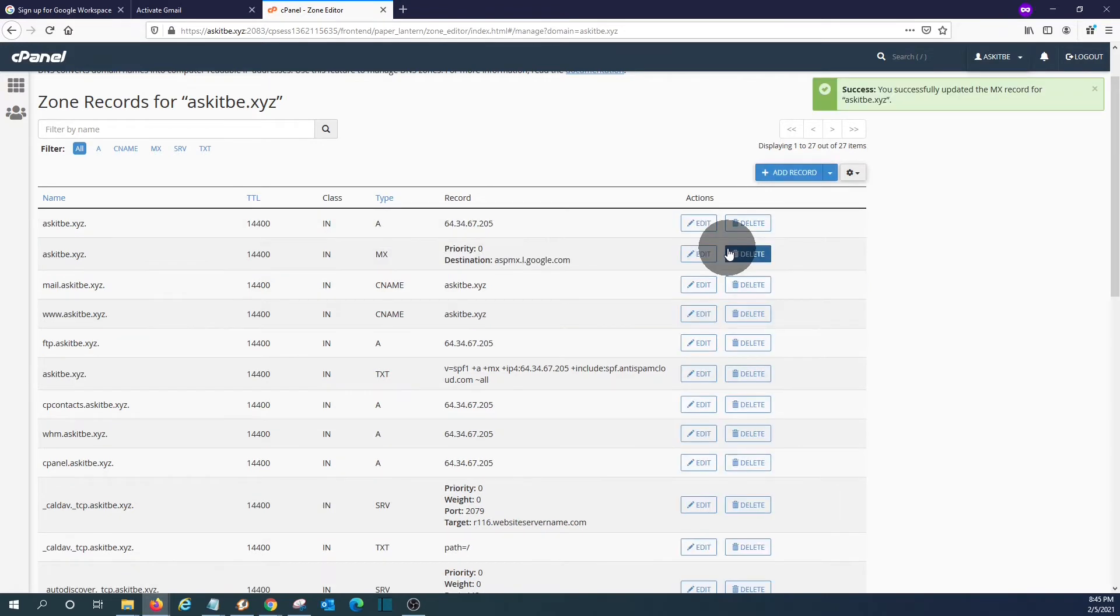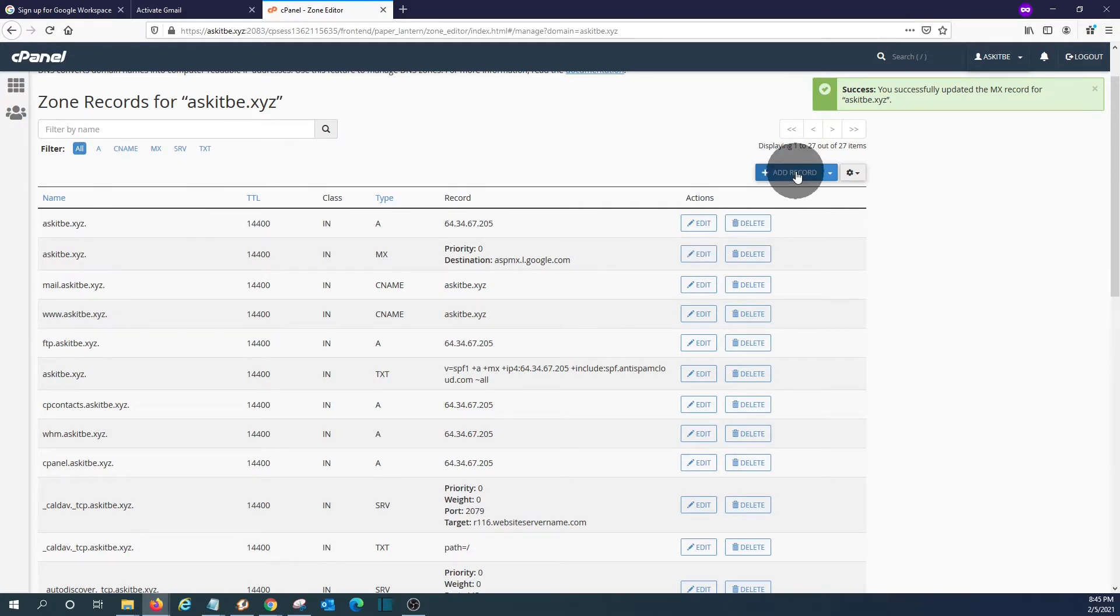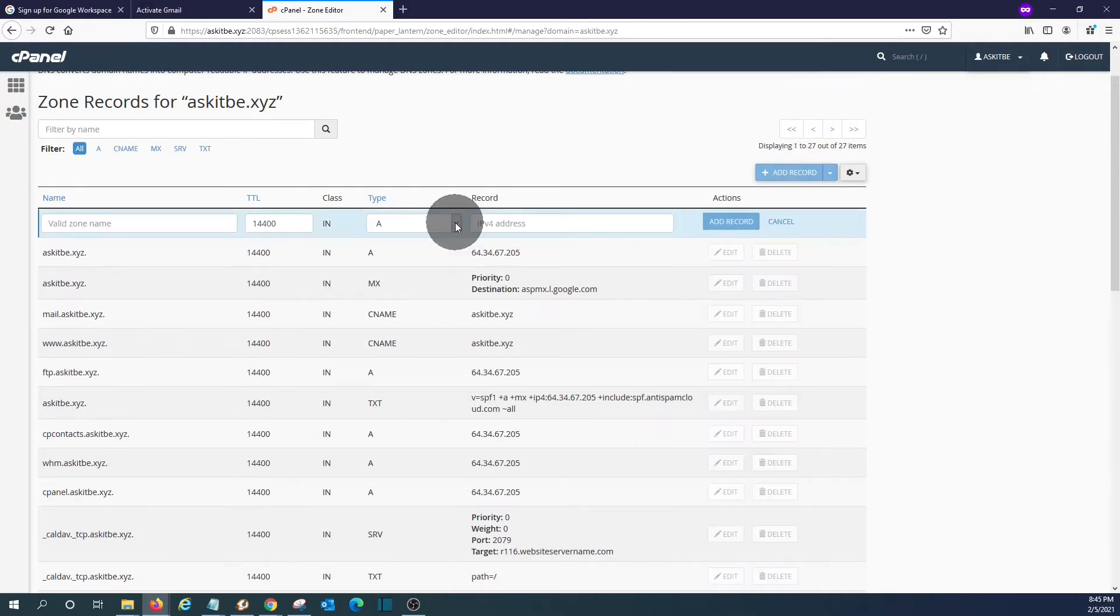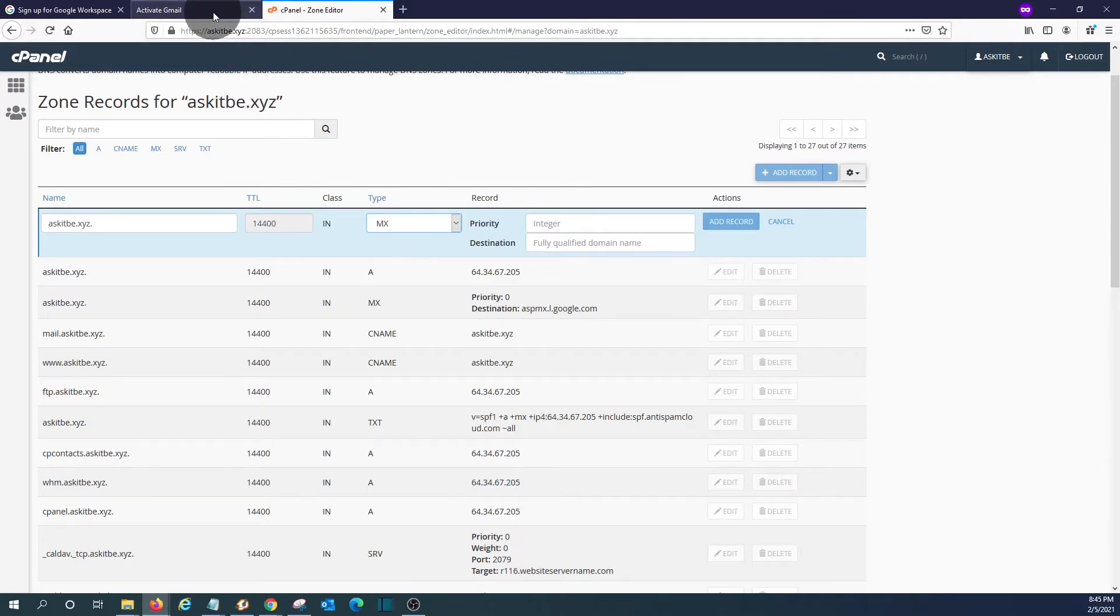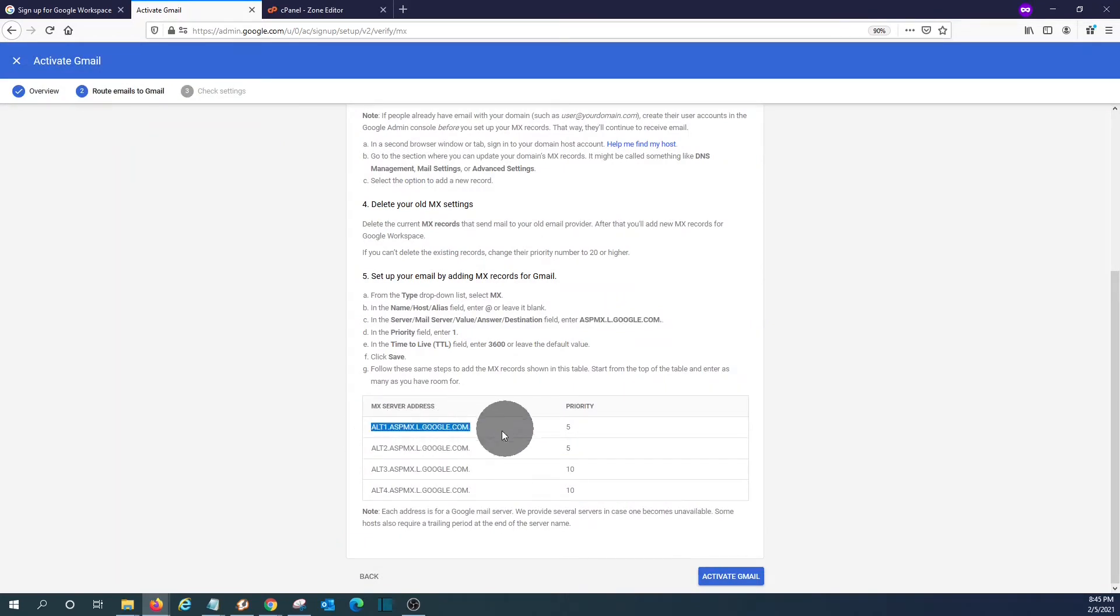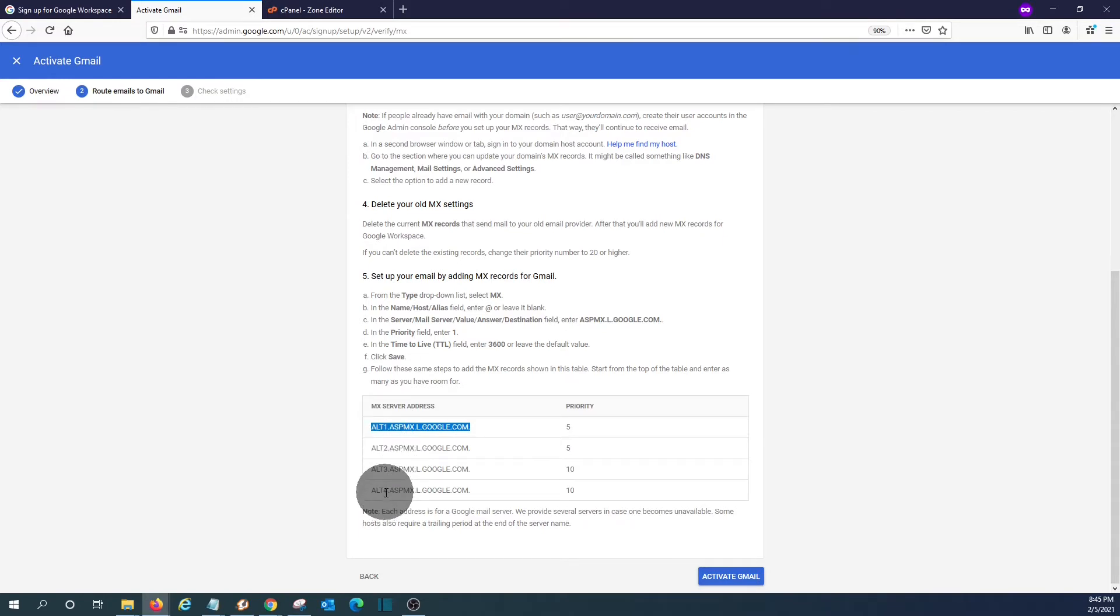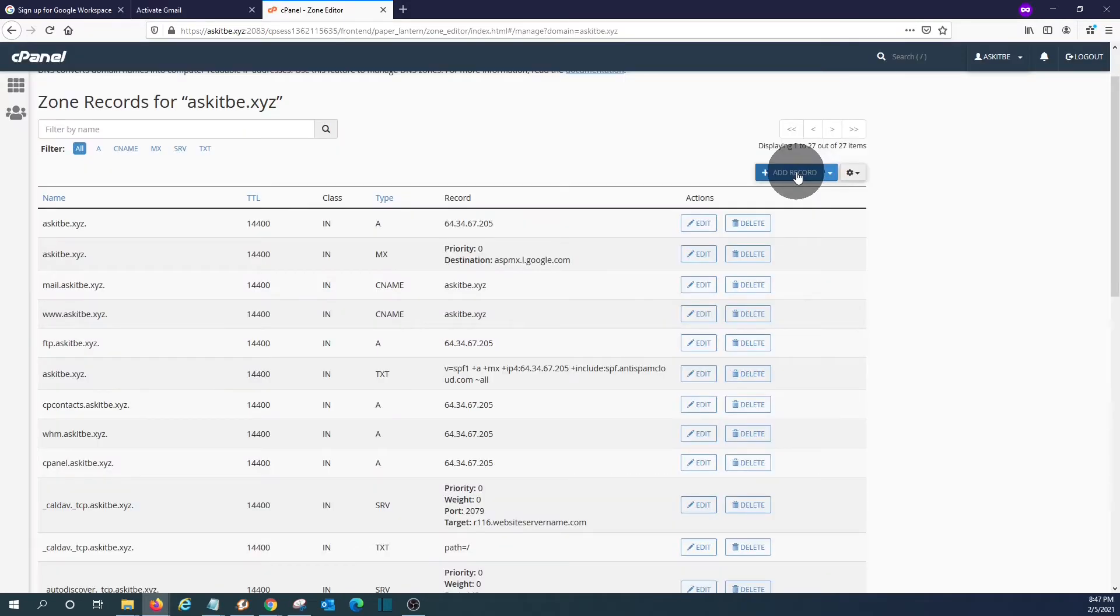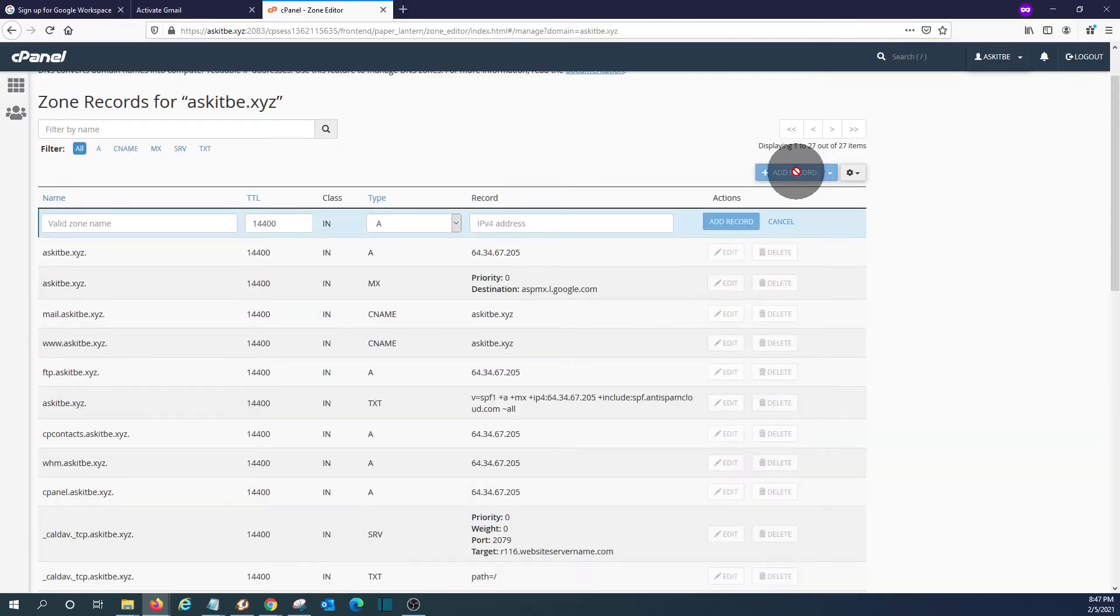And we need to add four more MX records. So we need to click here. Select MX record. And we will copy the other MX records from the Google page. It will be actually the same. The only difference is Alt one, Alt two, Alt three, and Alt four with priority five, five, ten, and ten. We should add a new record, which would be an MX record.